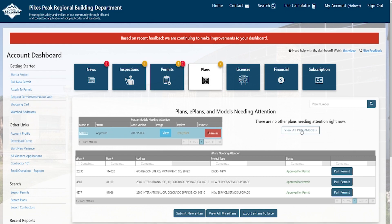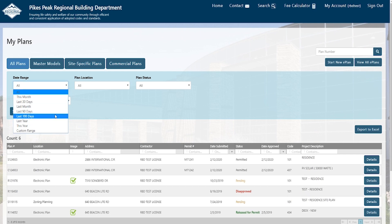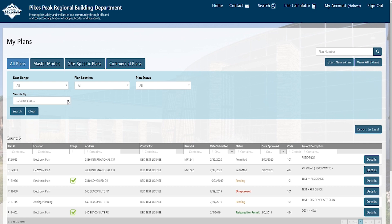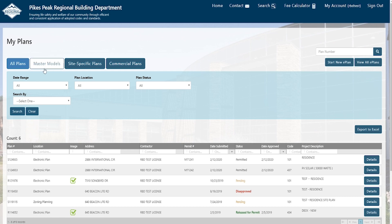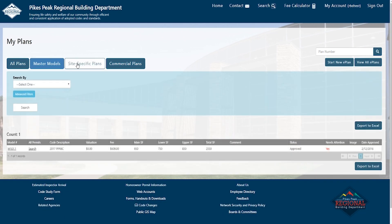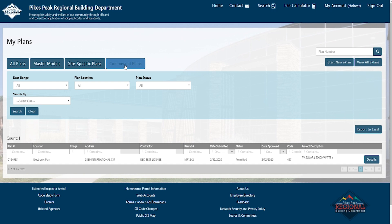Let's look at view all plans and models and the changes made to the search function. You can still search by date range — last 30 days, last month, last 90. The big change is under search by, where you can now search by address, plan number, or master model number. You can also filter using the buttons at the top: all plans, master models, site-specific plans, and commercial plans. These buttons are based on plan tracking numbers — master models start with M, site-specific plans start with RS, and commercial plans start with C.